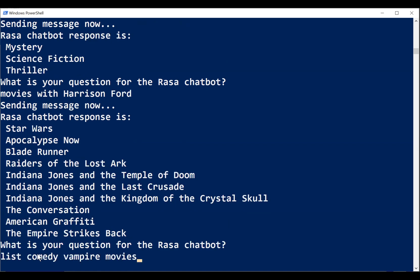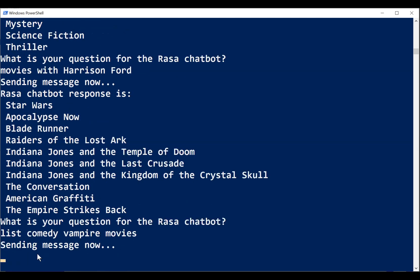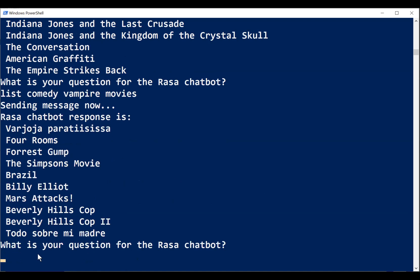And finally, this is a bit of a challenge, comedy vampire movies. So we're mixing two different genres together and seeing whether the chatbot can provide a decent answer. And looking at this, not really. So we asked seven questions and the chatbot got about six of them right. So not bad. Not bad.